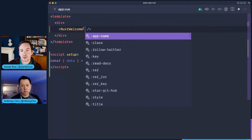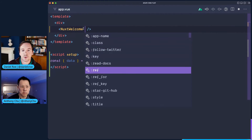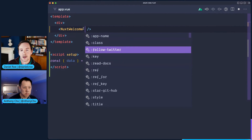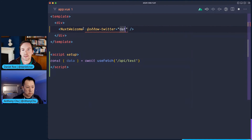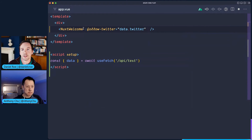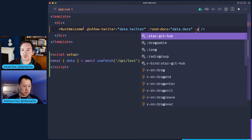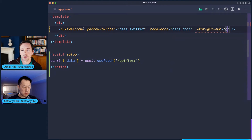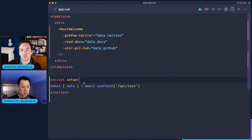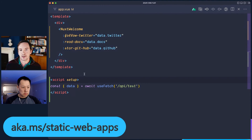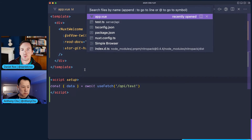We have a default component here — with Nuxt you get full autocomplete on all the props a component takes. We're going to pass data.twitter for the follow Twitter information, data.docs for read docs, and data.github for start us on GitHub. So we've created an app, we have a server endpoint, we're rendering that on our front end. Now let's see what it looks like.